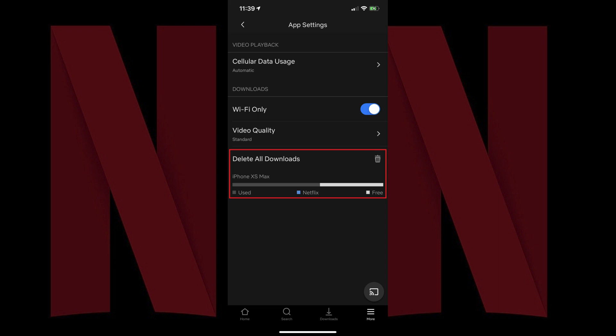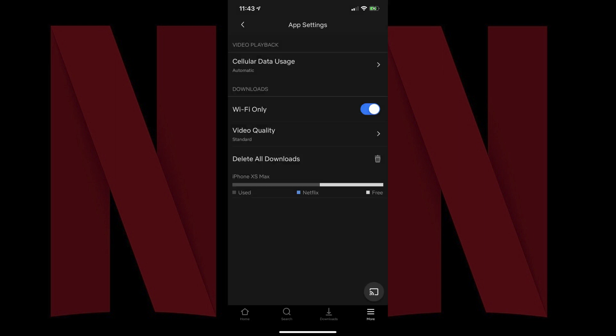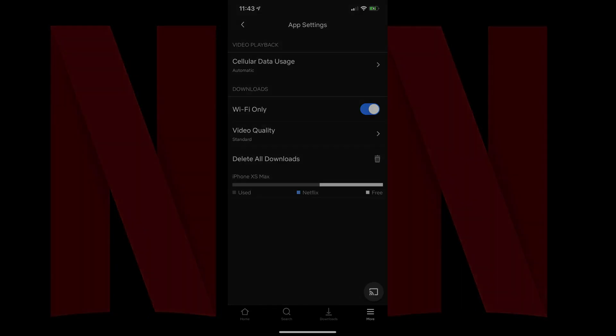Step 5. Tap Delete All Downloads. A Delete All Downloads dialog box appears on the screen. Tap Delete in the dialog box. The dialog box will close after all of your downloaded Netflix videos are deleted.